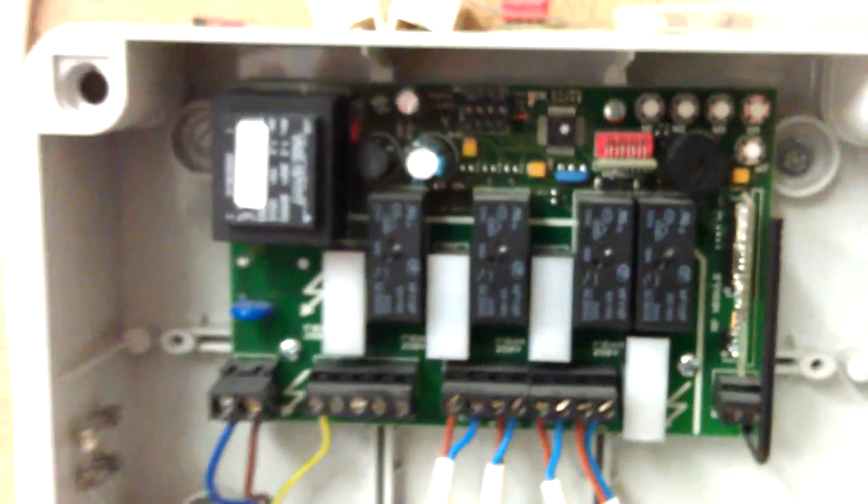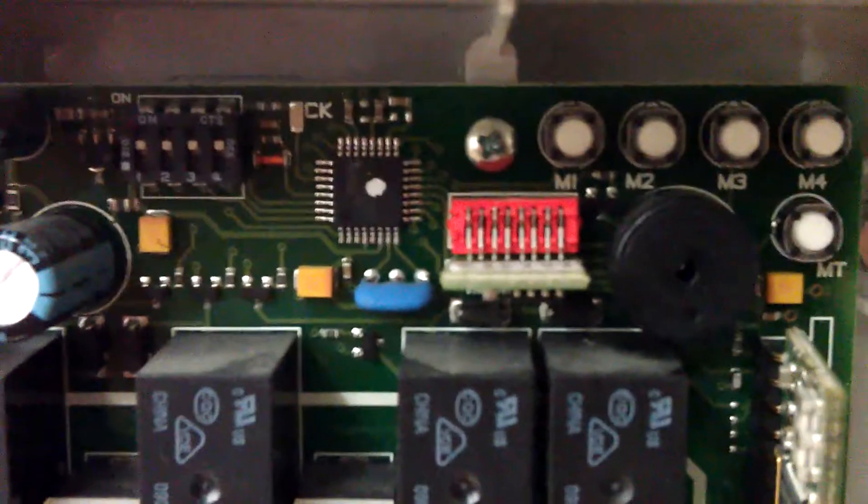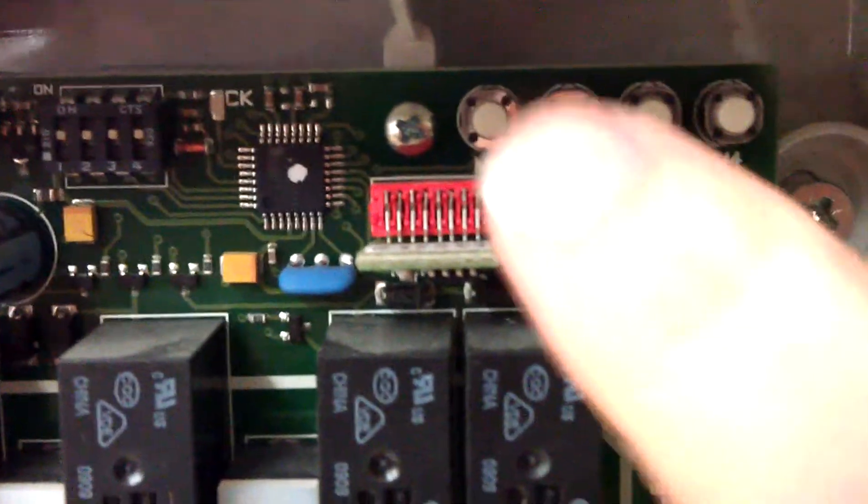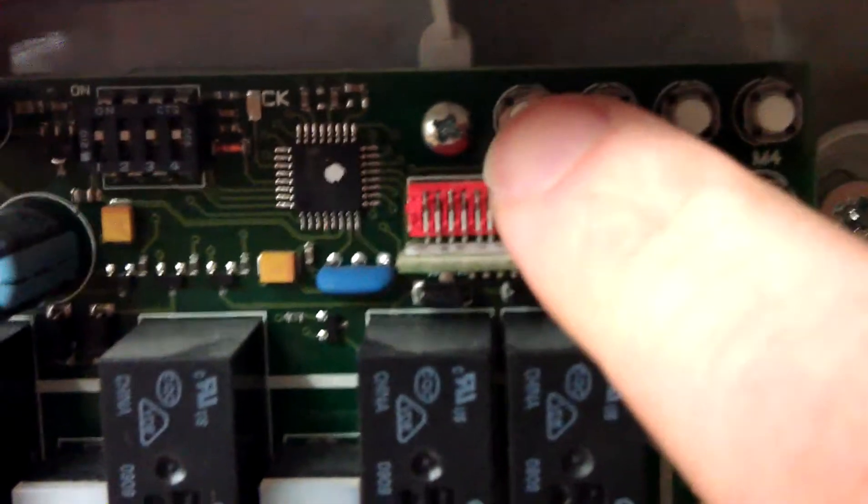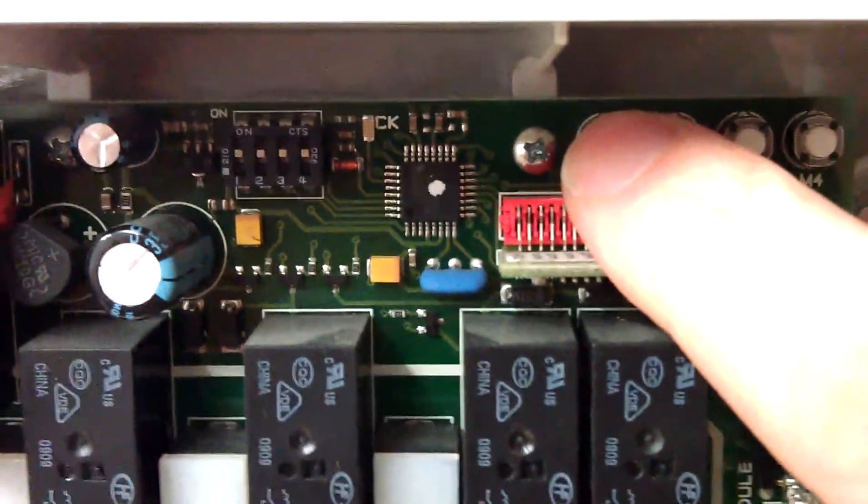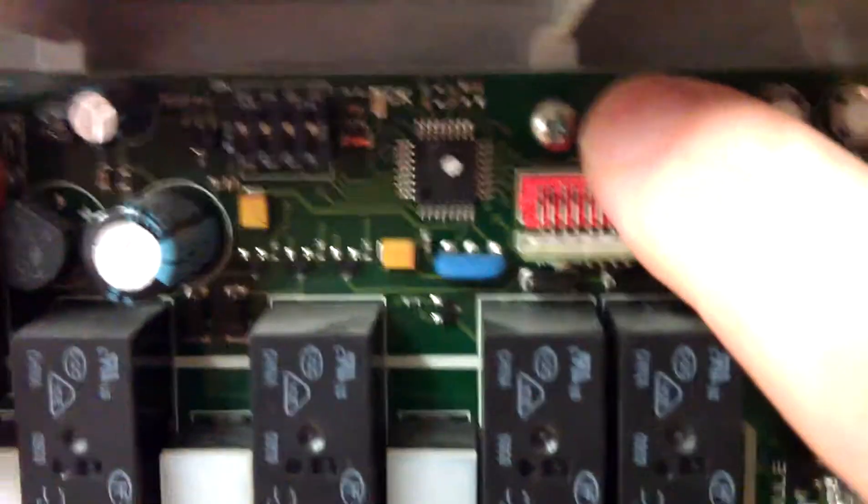Now to program the switches, we're going to press and hold M1 twice. So we're going to go one, two, holding that down. And then we're going to press a switch.